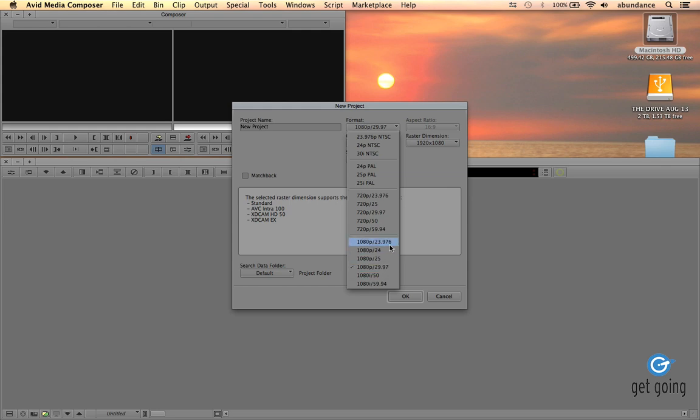Now your footage might be in a different format. If you're the DP or you're hiring the camera person and you're the editor, then you probably want to tell them how to set their camera up.